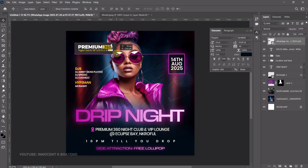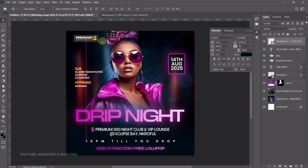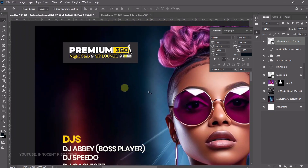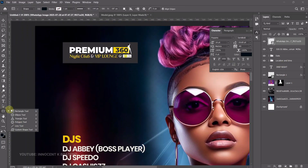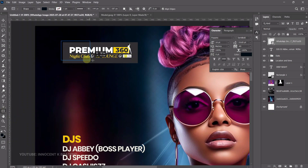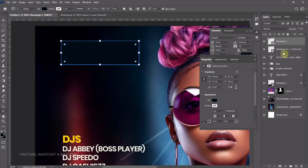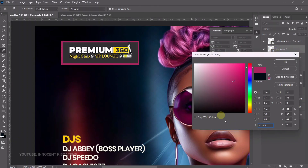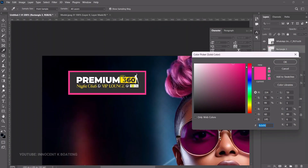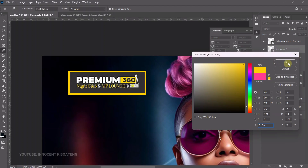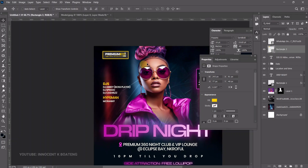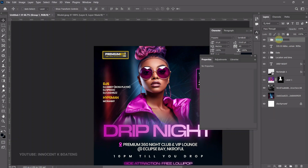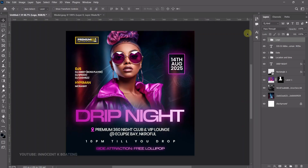Bring in your logo using File > Place Embedded. This design was done for Premium 369 Club located in Takoradi. To make the logo stand out, draw a rectangle behind it using the Rectangle tool, double-click the layer thumbnail, and pick a yellow color matching the palette so it pops. Don't forget alignment. Press Ctrl+G to group it and name the group 'Logo', making sure it aligns nicely.